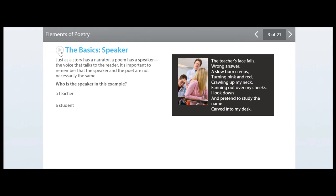Just as a story has a narrator, a poem has a speaker — the voice that talks to the reader. It's important to remember that the speaker and the poet are not necessarily the same. In the example given, a student has just given the wrong answer in class. The words 'I' and 'my' let us know it's the speaker who blushes and looks down.